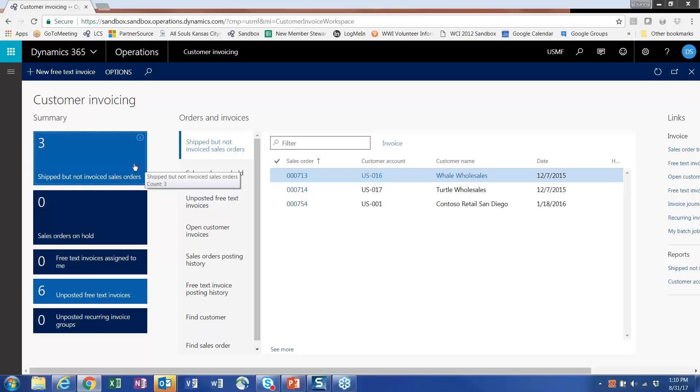You think about the AR folks come in in the morning, and they maybe want to see things like, how many sales orders do we have that have been shipped but not invoiced? They don't have to go into the sales orders and go through that sorting process and looking at all that.